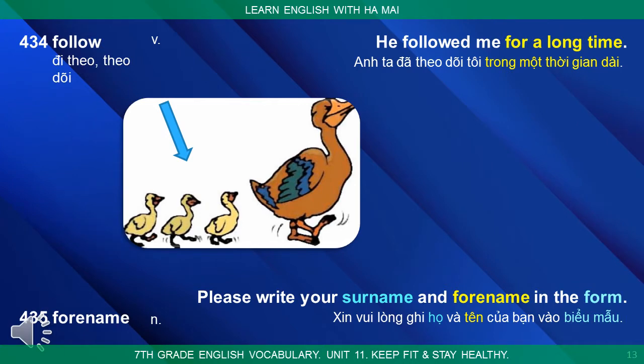Follow: He followed me for a long time. Forename: Please write your surname and forename in the form.